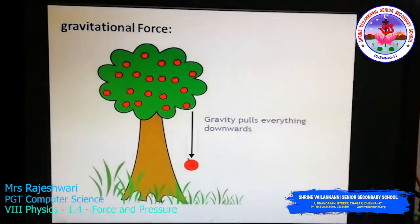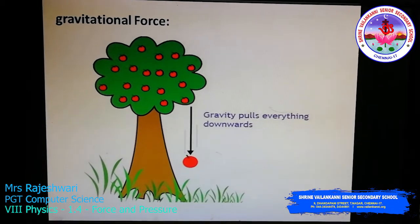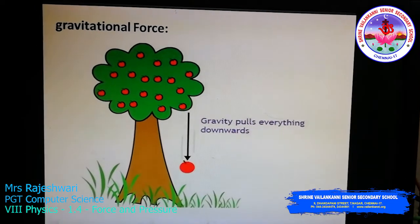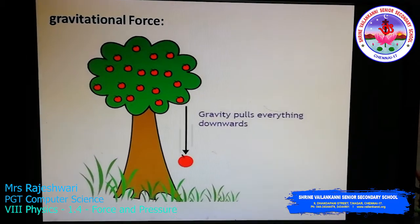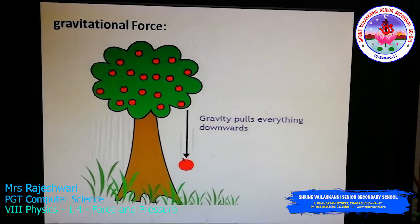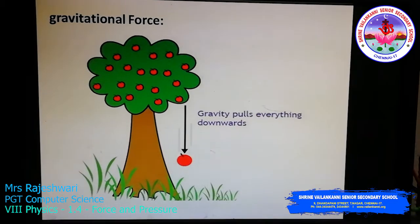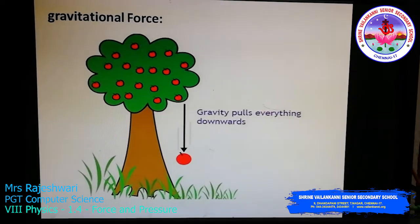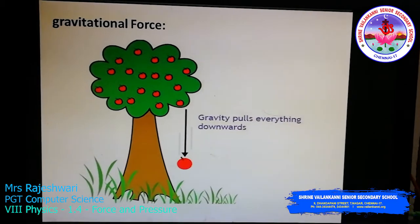So in all three topics — magnetic, electrostatic, and gravitational force — a force is applied without even touching the object. That is called a non-contact force. Examples include magnets attracting or repelling, the two straws becoming charged bodies when rubbed on paper, and fruits falling from trees due to gravity.